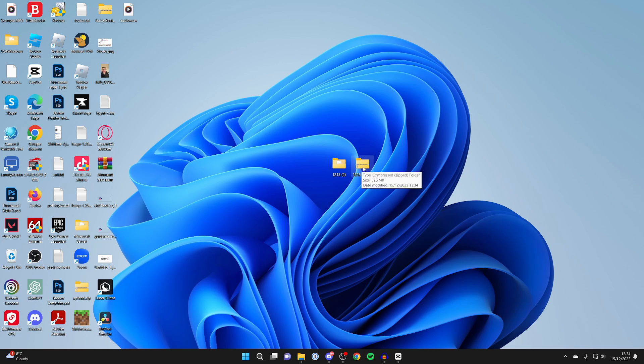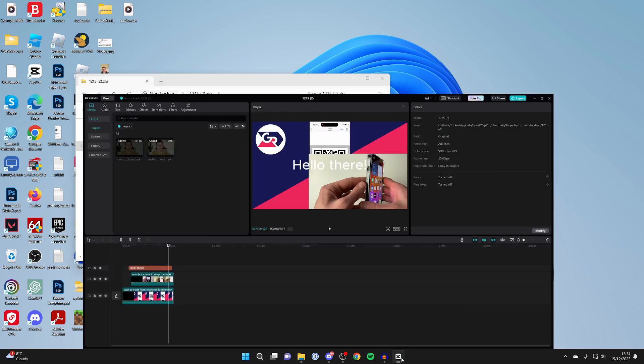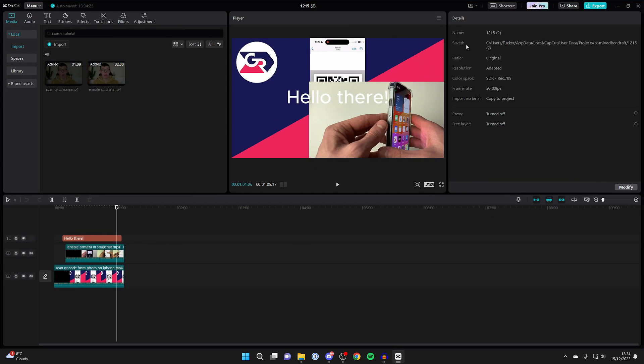All they'll need to do is open up the zip file and get this file folder here, and drag this into their CapCut project folder where we just were. They can locate their CapCut project folder by coming to this destination here, and they can put it in there.